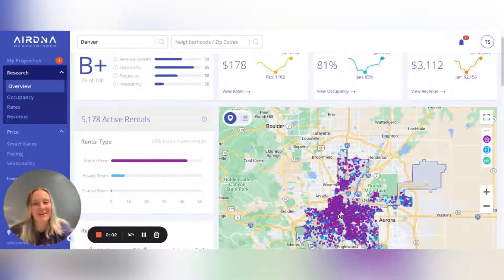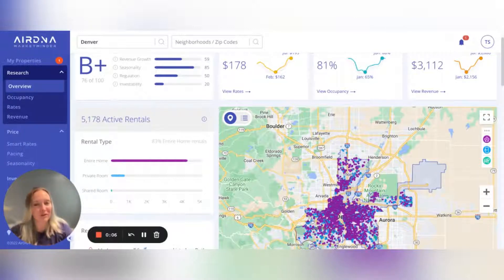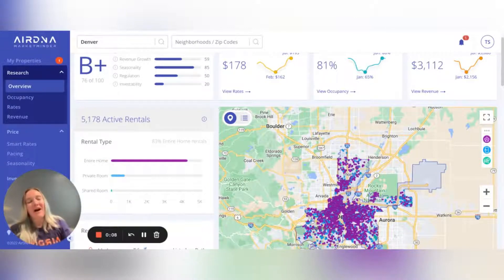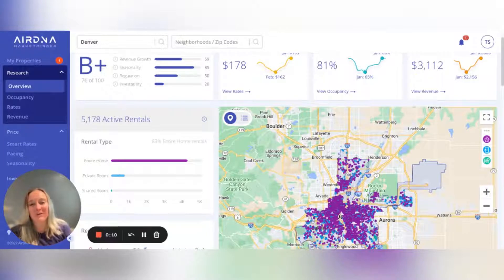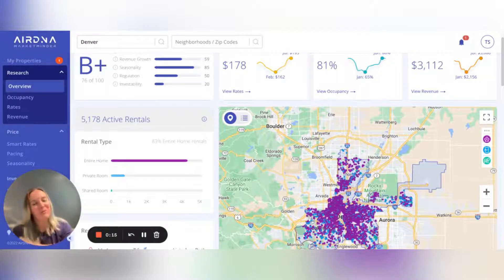Hey everyone, I'm Jamie, a product marketing director at AirDNA, but more importantly I'm also a vacation rental host and owner. I wanted to take you through a few tips and tricks on how to get the most out of our Market Minder product, whether you're looking to invest in a property or you already have one or more that you're looking to optimize.